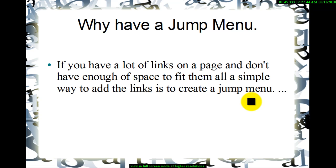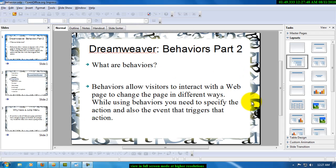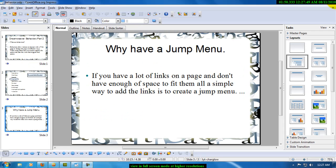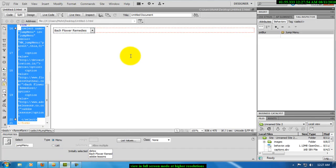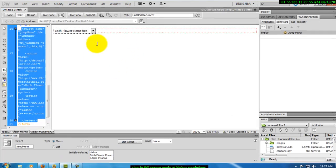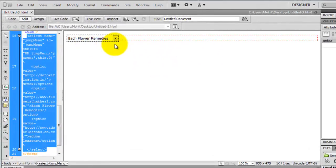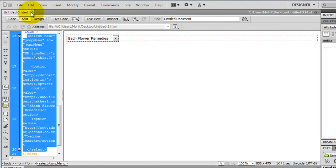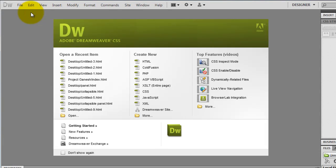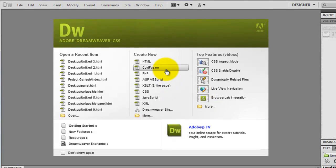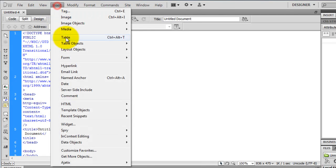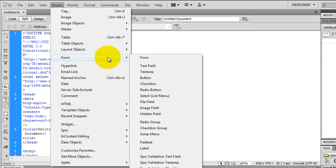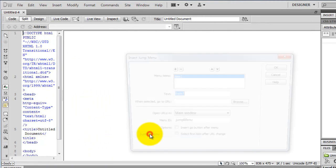So what I will do is I will straight away jump onto Dreamweaver and we will see what a jump menu is. Let's get back to Dreamweaver. Let's kill the old file that I had. I will create a new one from scratch. I will say create new HTML file. Then I will say insert, form, and then jump menu here.